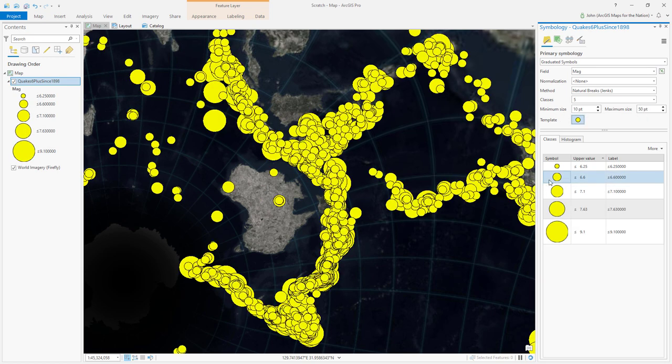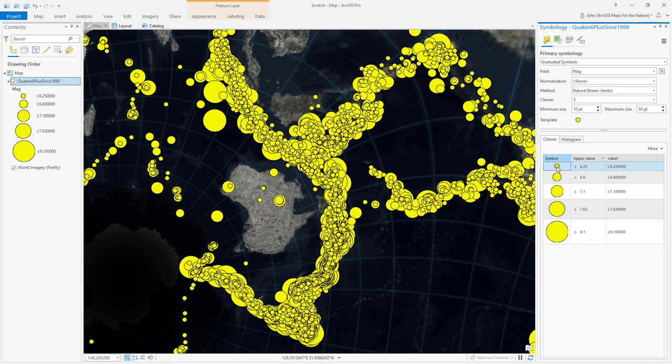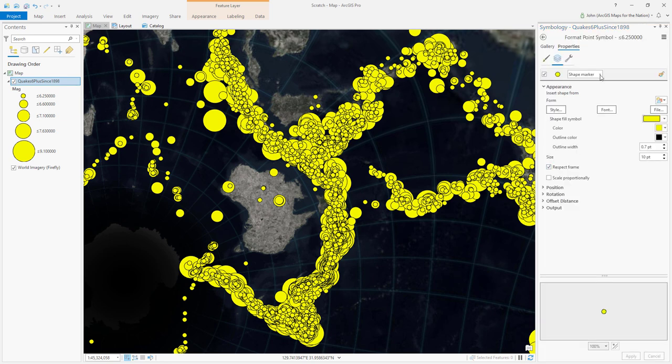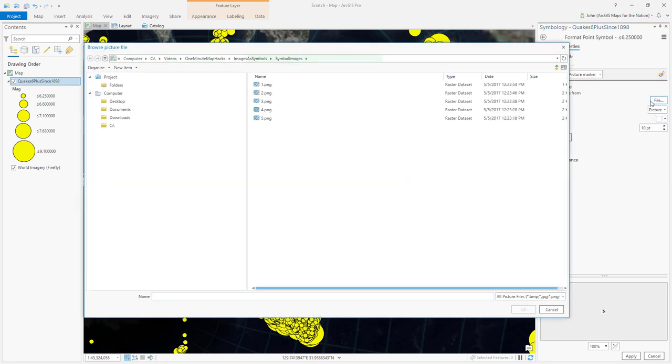Then for each one of these ranges, it's just a matter of digging into the symbol, choosing picture marker, setting its quality to picture quality, and then navigating to my image.